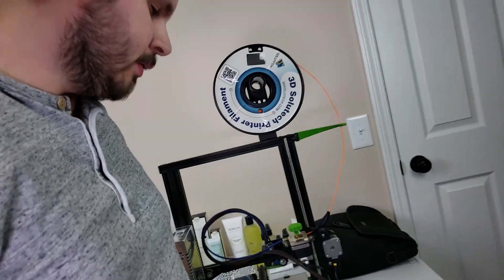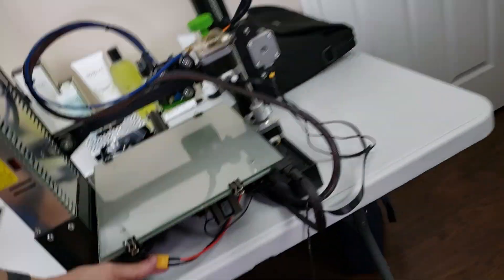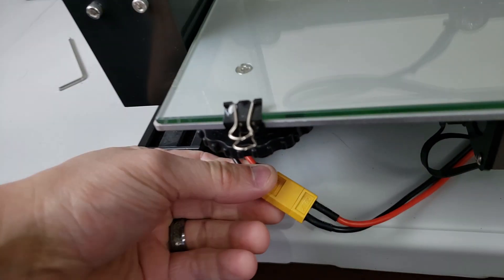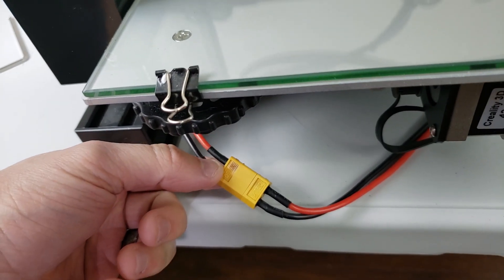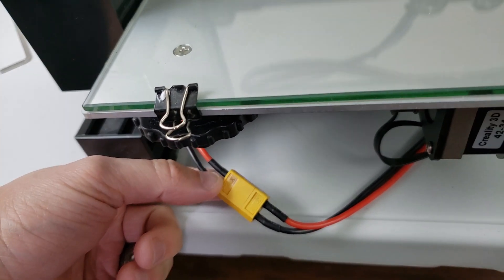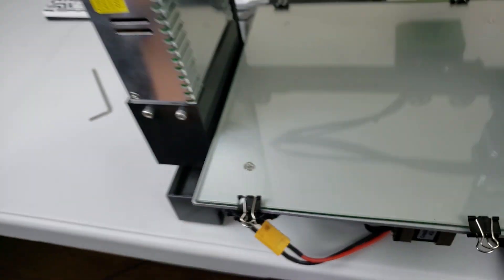How's it going guys? Welcome back to the channel. So in this video we're going to be talking about a burnt connector. If you can see it here, I'm going to be showing how to replace that.